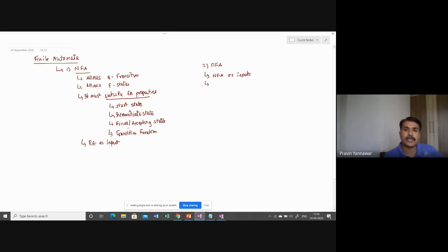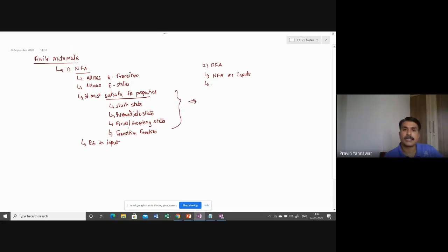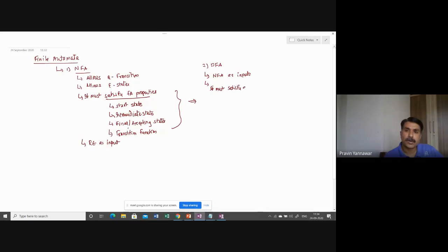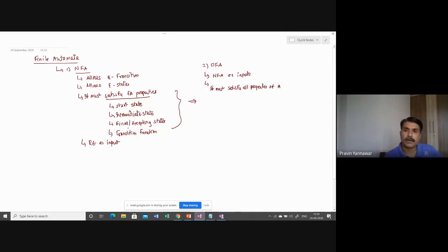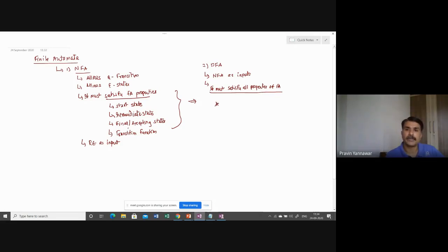Then the next important thing is, this comes directly here, it must satisfy all properties of FA. And those properties are here itself.